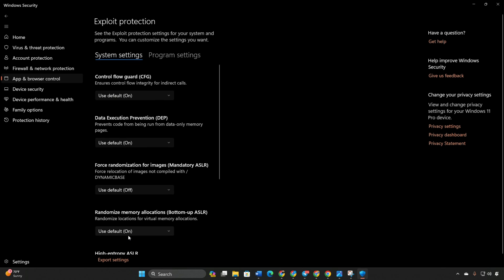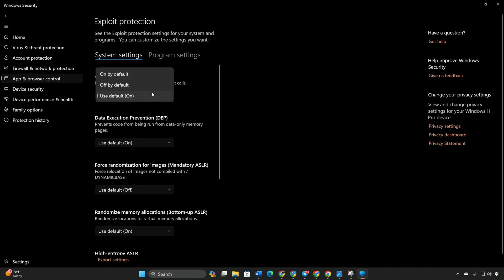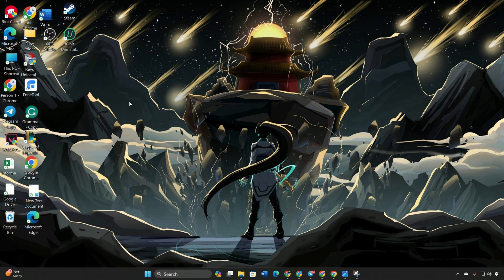Turn on control flow guard, that is CFG. Reboot your computer and Valorant should open without issues.